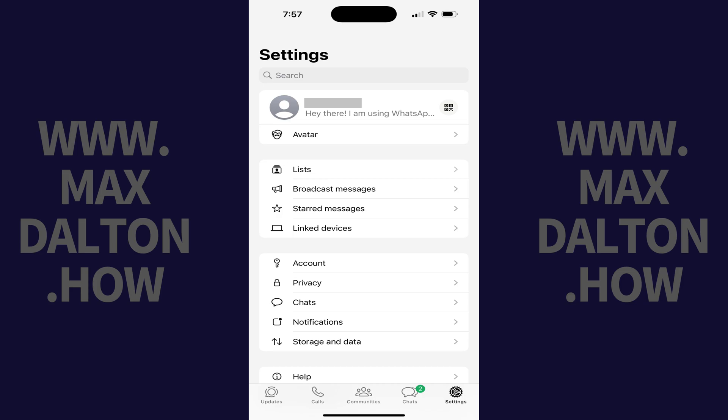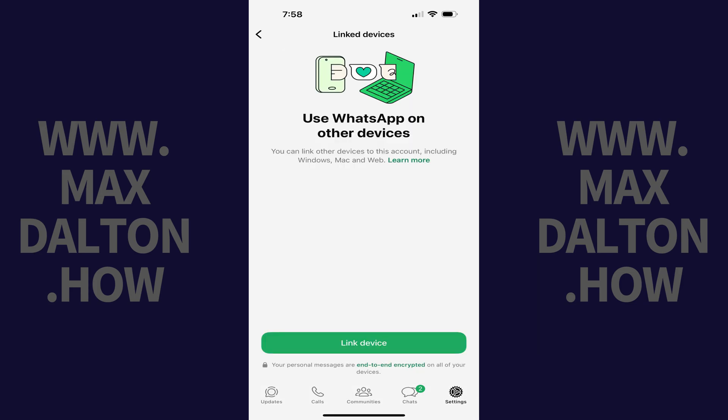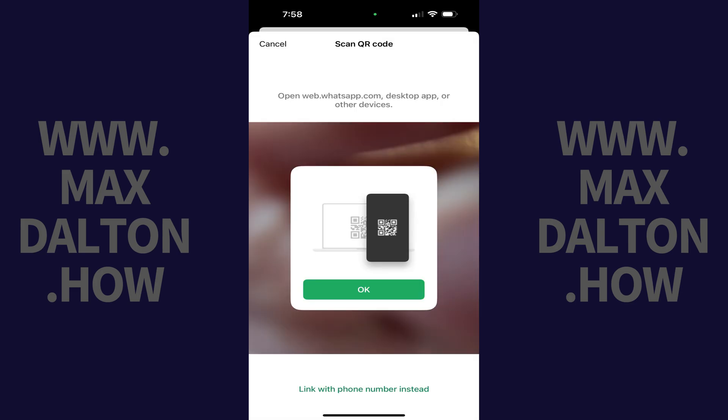Step 3: Tap Linked Devices. The associated screen opens. Step 4: Tap Linked Device. The next screen will prompt you to scan the QR code on the device you want to access WhatsApp on.